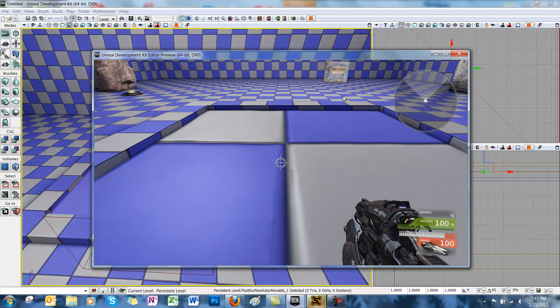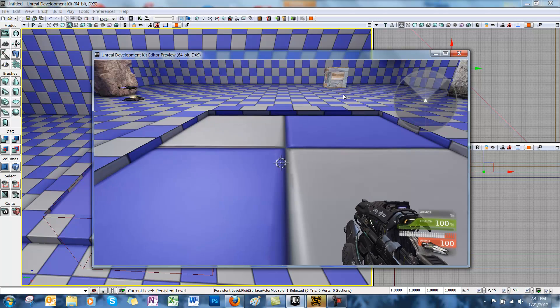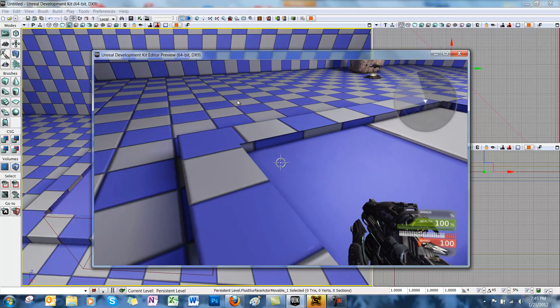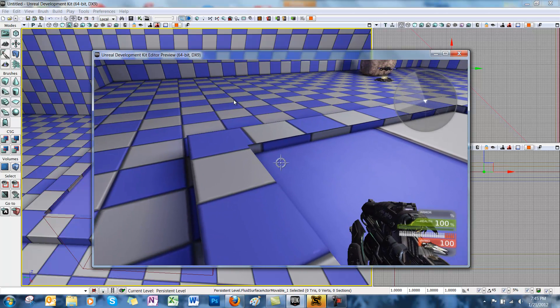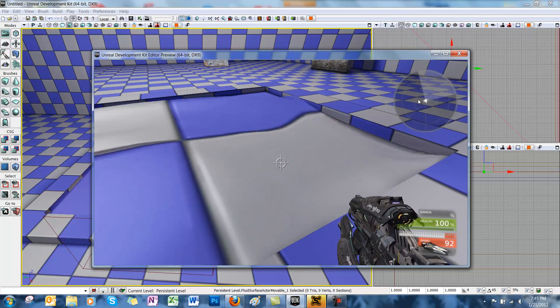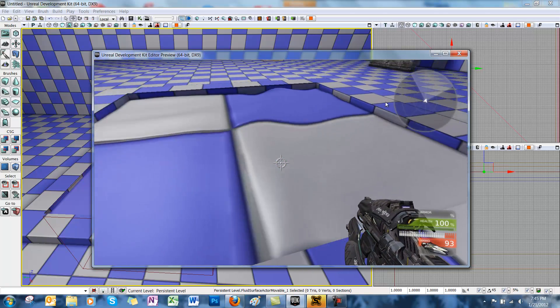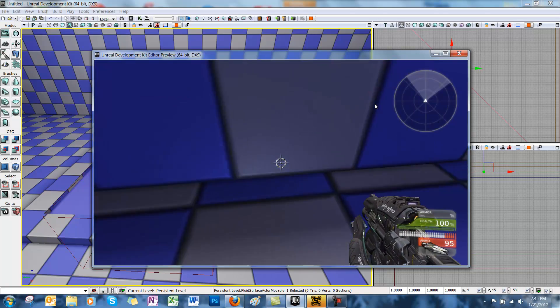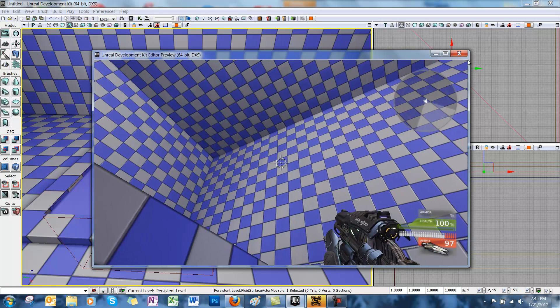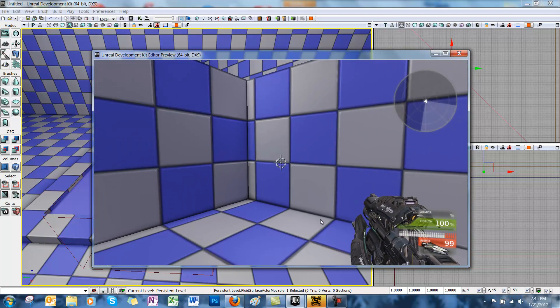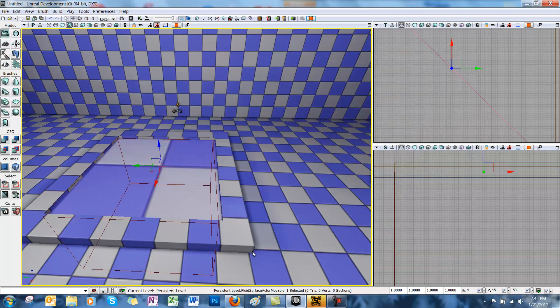And depending on your fluid height scale and all that other stuff, it'll look different. If you jump inside the water, you just fall through though. So let's make it swimmable. Let's exit.